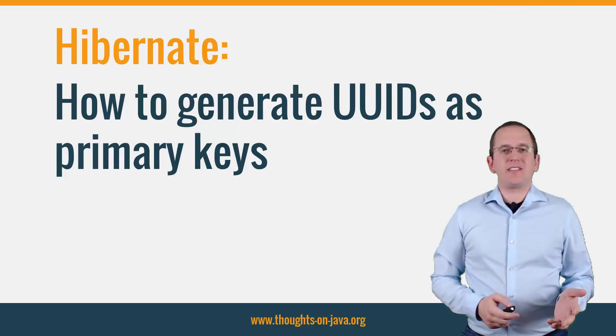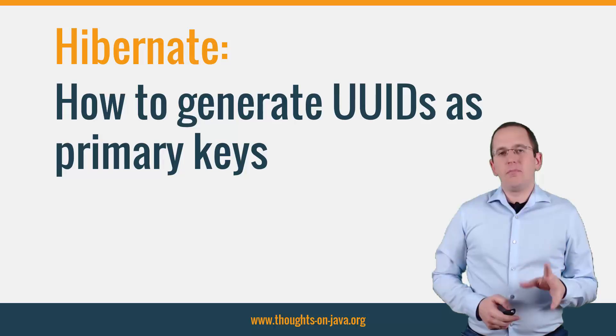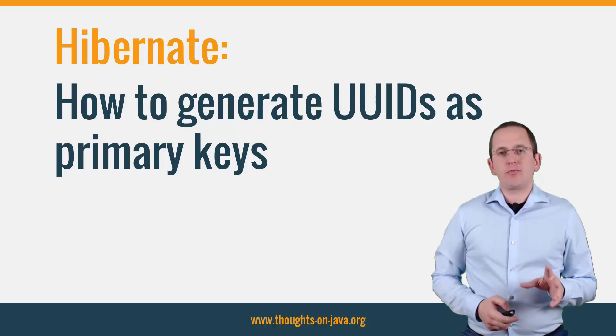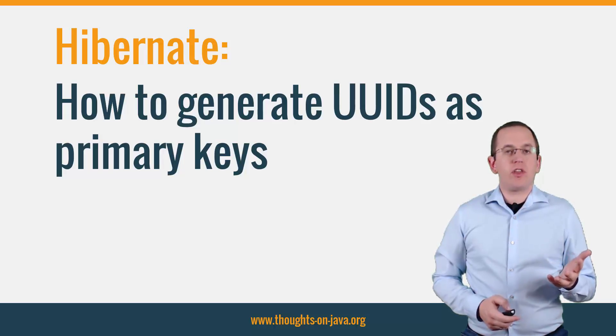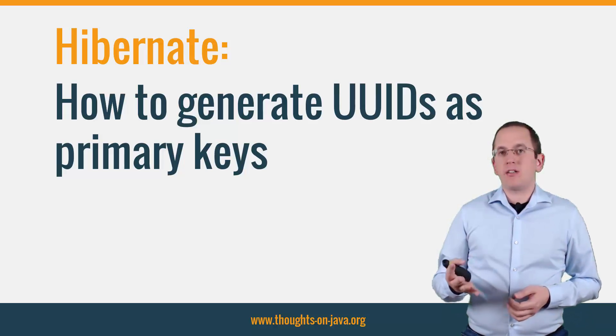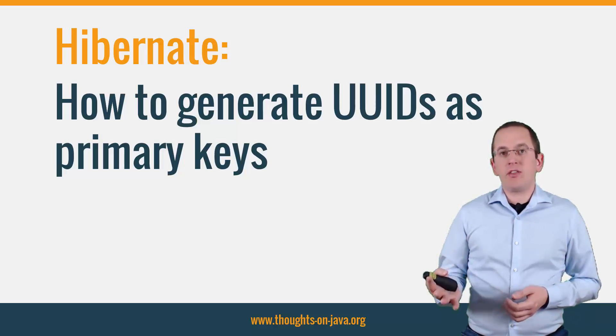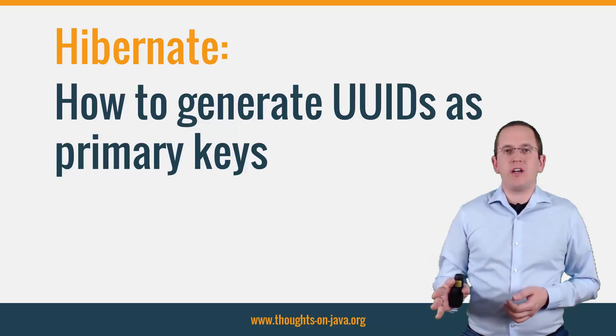Hi, I'm Torben Janssen from thoughtsonjava.org. Most developers prefer numerical primary keys because they are efficient to use and easy to generate. But that doesn't mean that a primary key has to be a number.